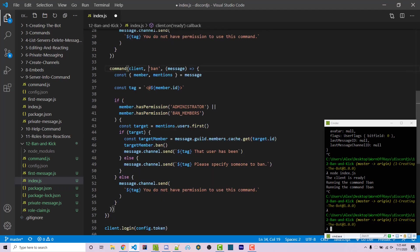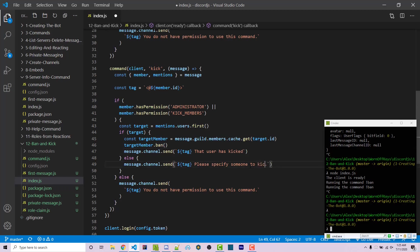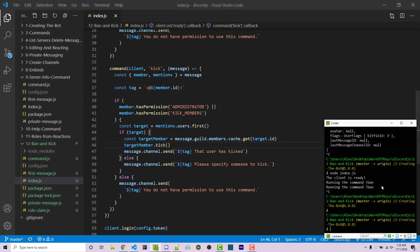And then we're going to make this new command kick. The permission instead of ban members will be kick members. We're going to say this user has been kicked and we'll say please specify someone to kick. And then right here, instead of target member.ban, we can simply say target member.kick. So if we save this and we start a bot again.